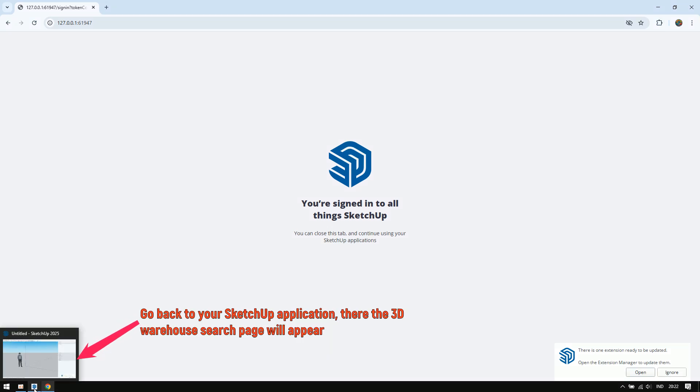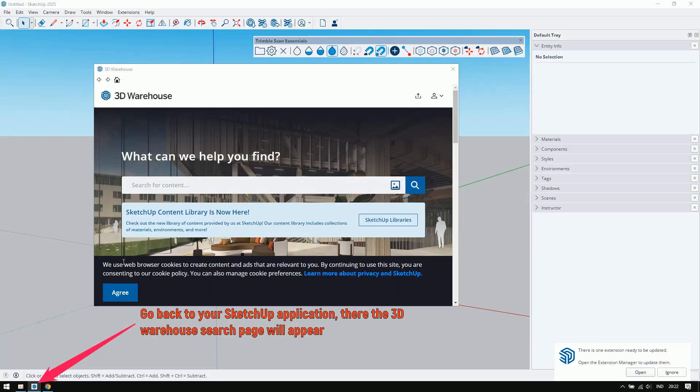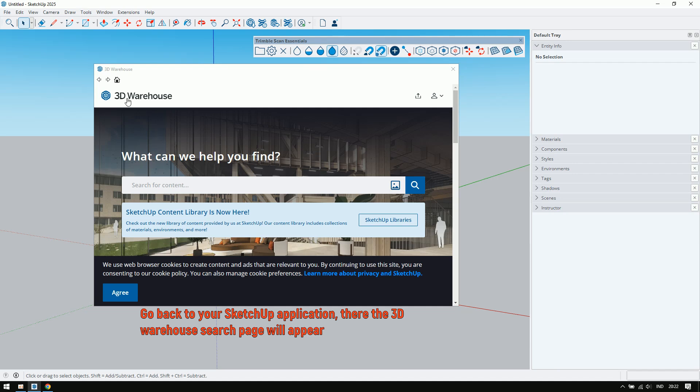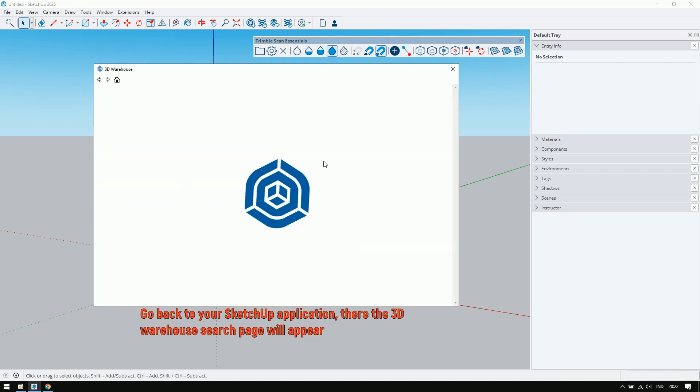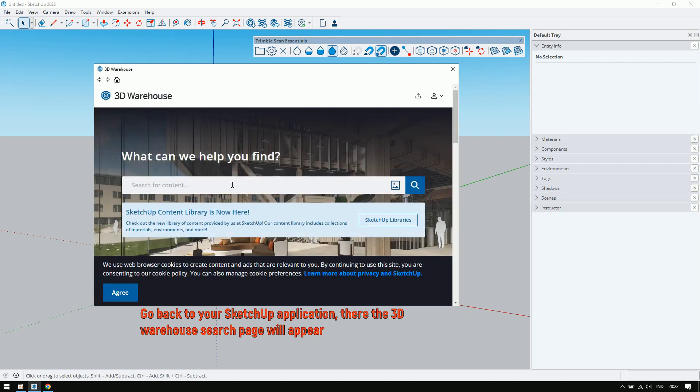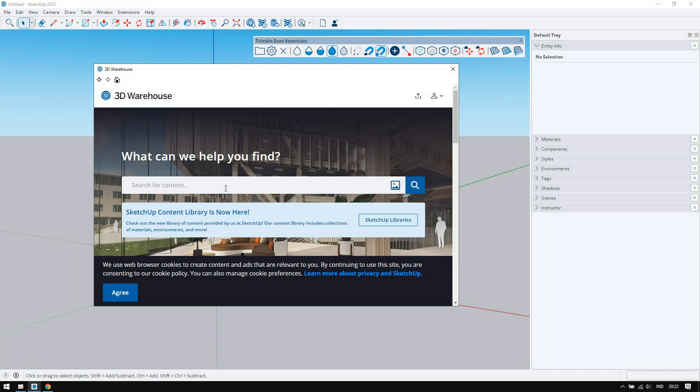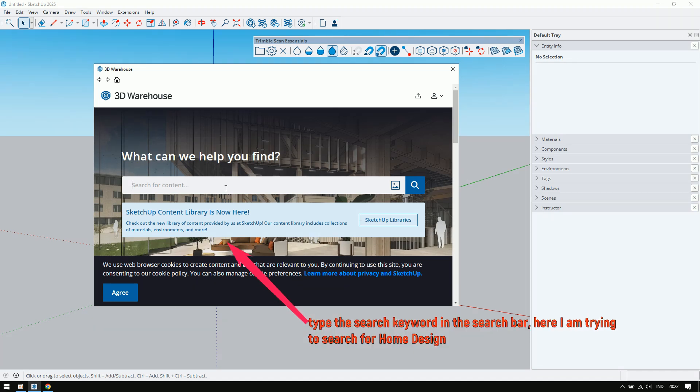Go back to your SketchUp application. There, the 3D warehouse search page will appear. Type the search keyword in the search bar. Here, I am trying to search for home design.